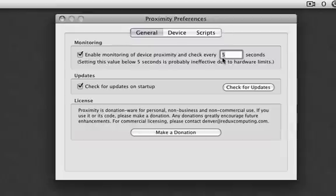I have it set up to do it as fast as possible which would be 5 seconds. Anything faster it's not going to notice because Bluetooth isn't that fast.